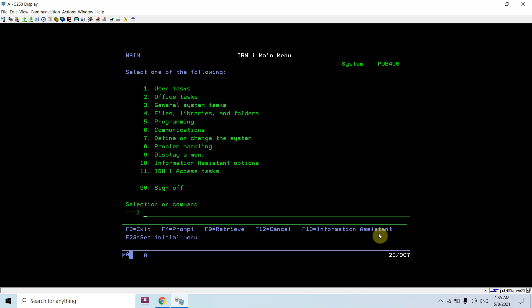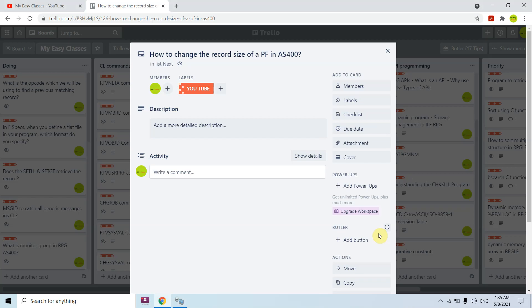In AS400, either for a flat file or for a file which is having DDS. That's all in this video. Thank you and have a nice time.